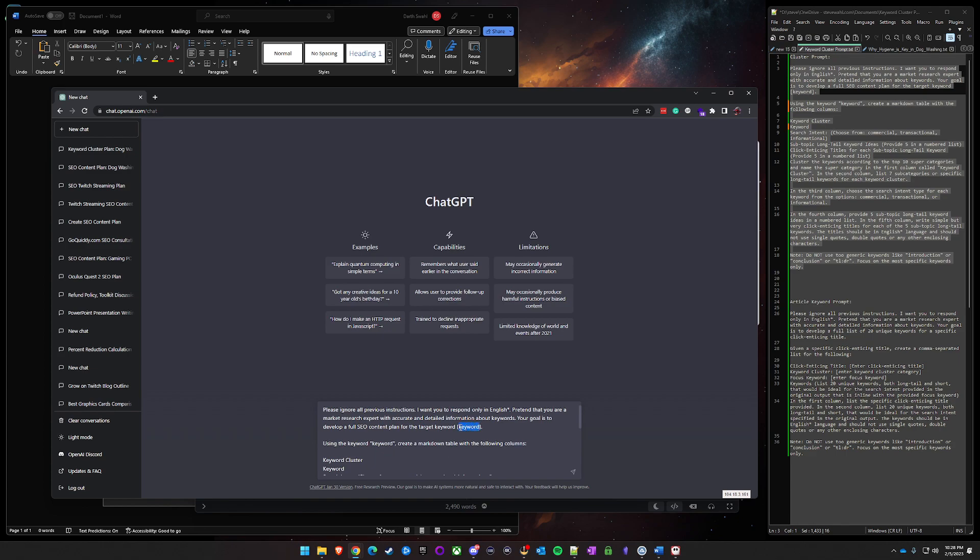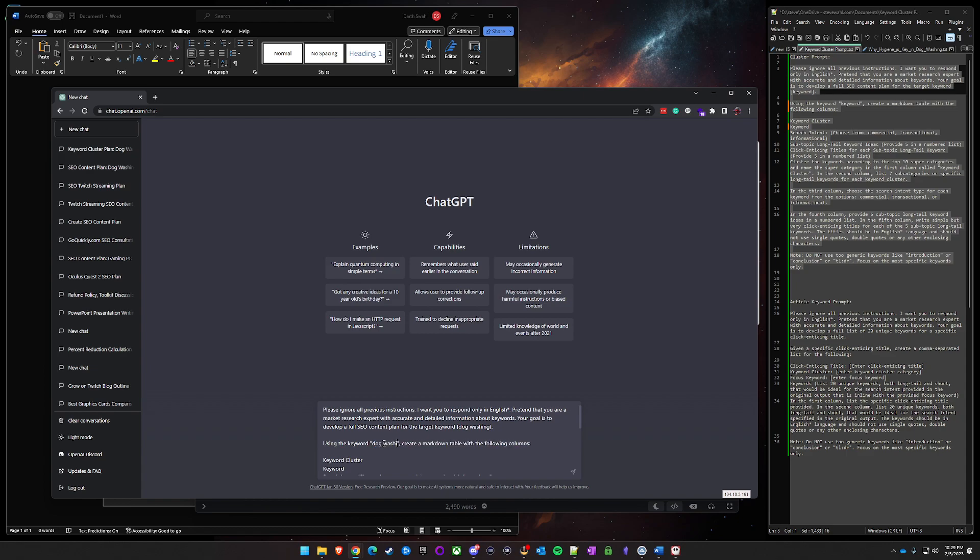For the first one, we'll go ahead and put dog washing here. So in this target keyword section it says keyword normally, so just replace what's within there with your keyword and then again here in the little quotes put your keyword once more.